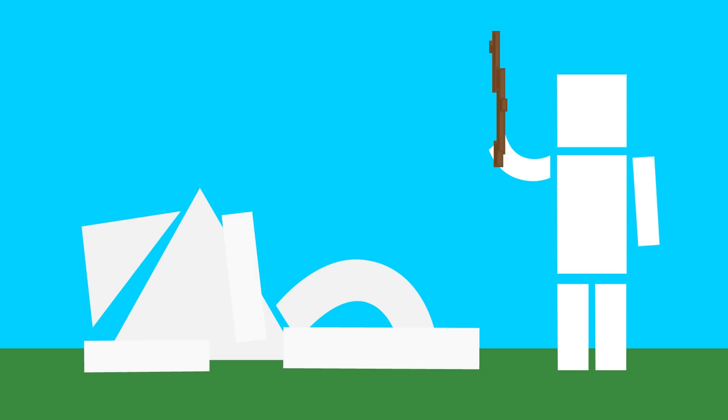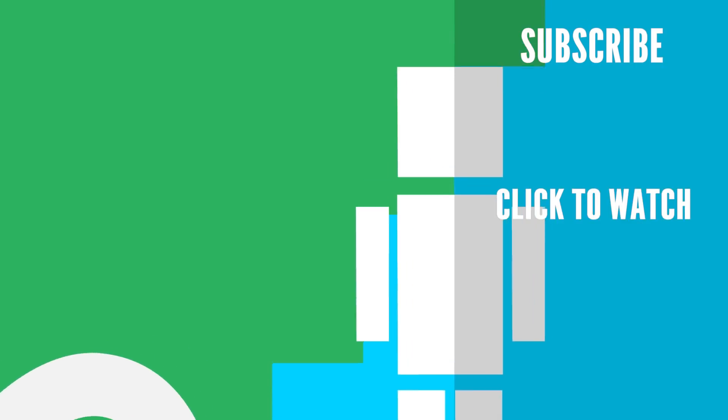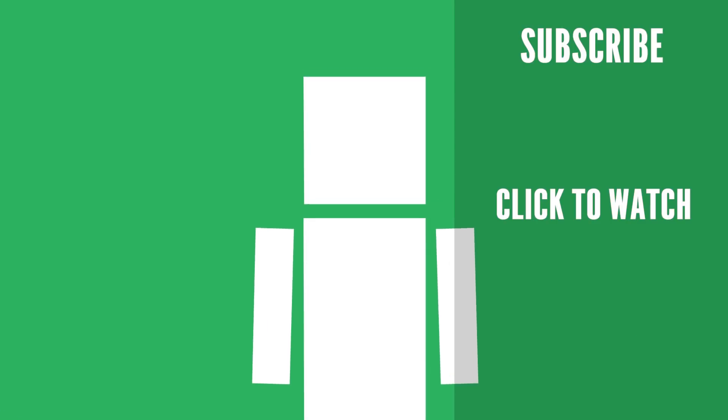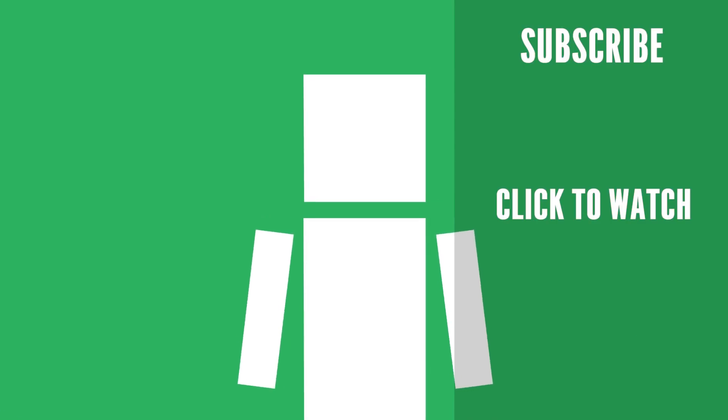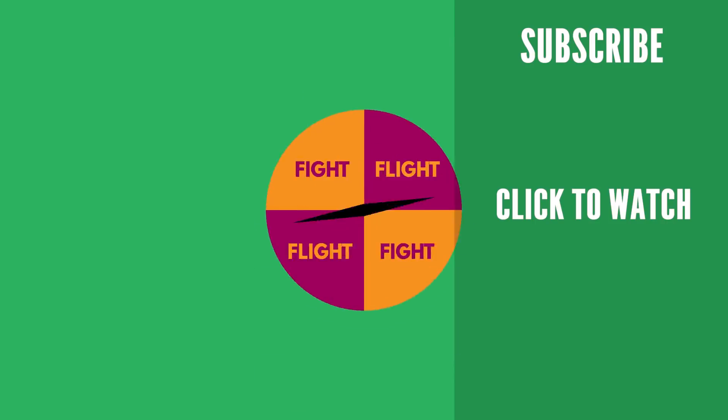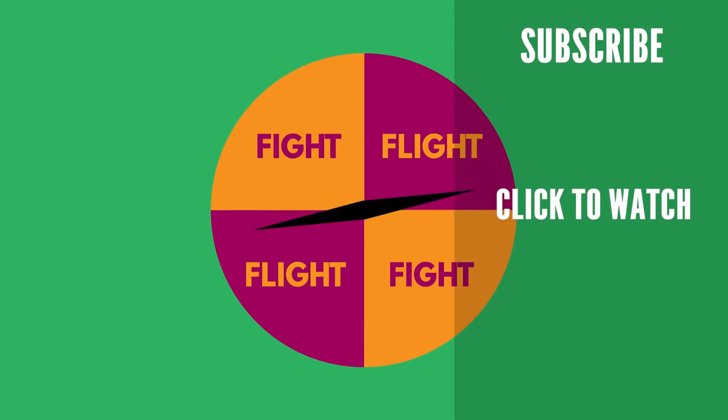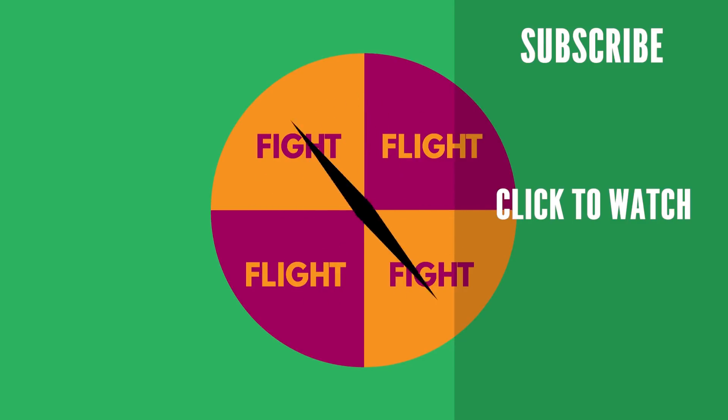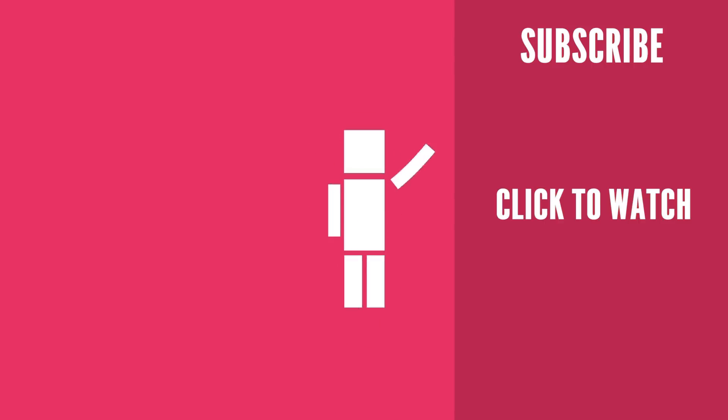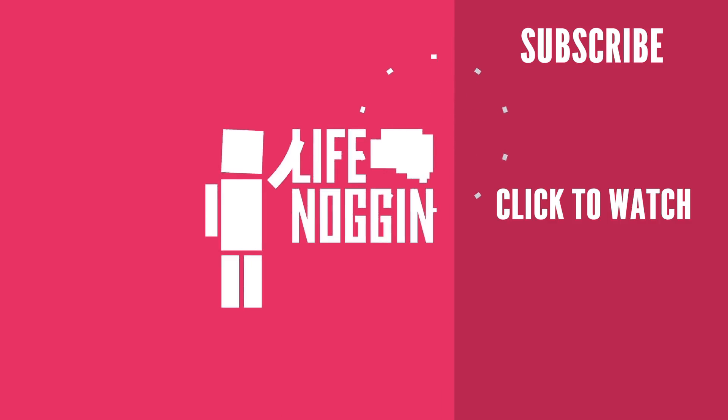Enjoyed this video? Well then you're definitely going to want to check out the one we did on how too much stress could kill you. When you are constantly stressed, your body is continuously executing the fight-or-flight response that unleashes the wave of hormones and chemicals throughout your body. As always, my name is Blocko, this has been Life Noggin, don't forget to keep on thinking.